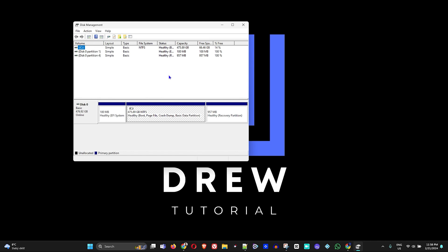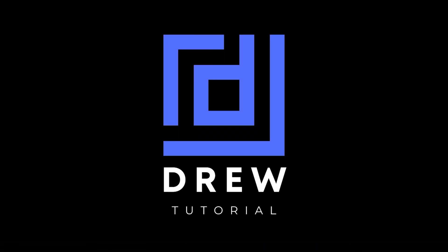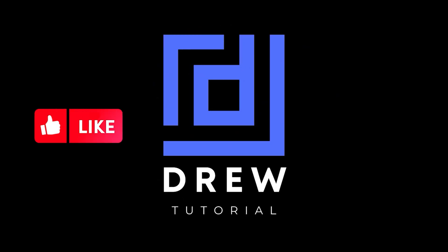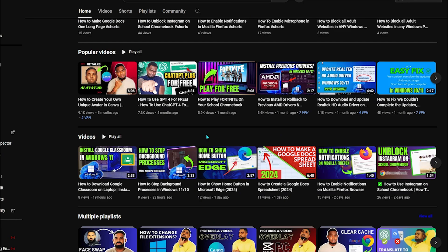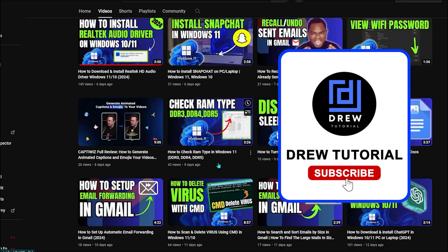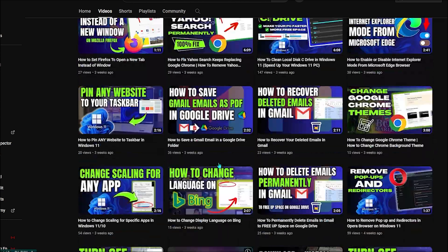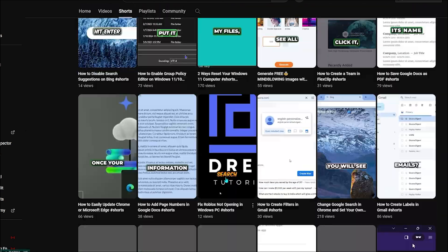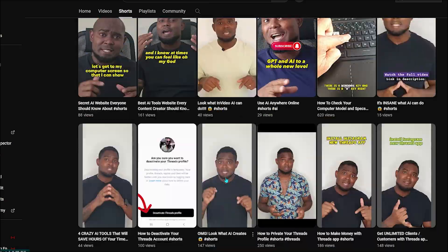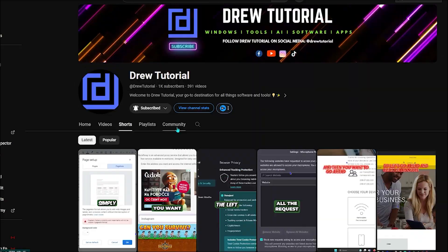Go ahead and try these steps — I really hope one of them helps you fix the issue. If you found this tutorial helpful, give it a like and share your comments below. If you're new to Drew Tutorial, I'm Anjo — hit the subscribe button so you never miss another helpful tutorial. Thank you very much and see you next time!